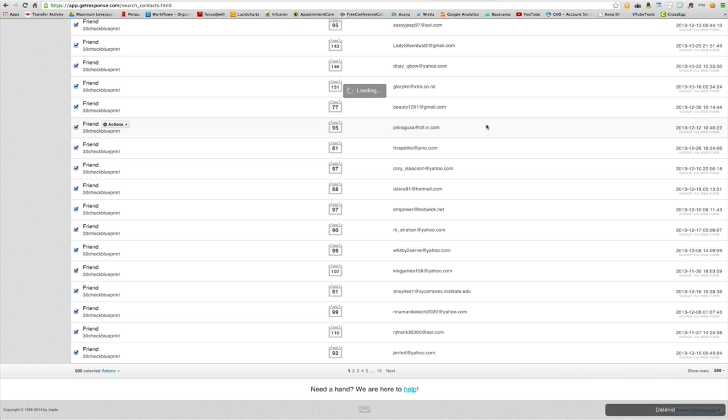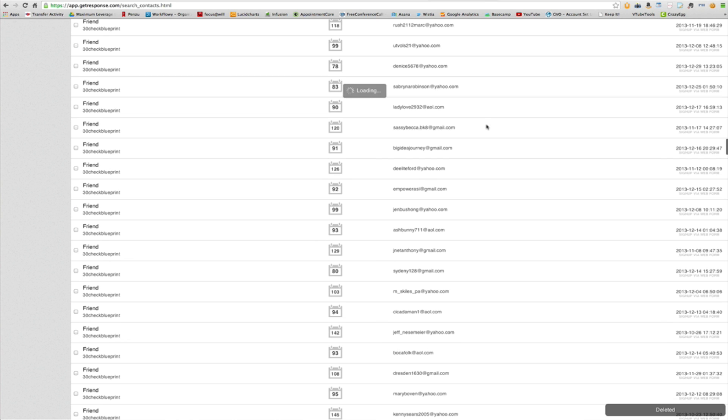And that's how you do it. So that's how to remove contacts and yeah, keep your list clean.